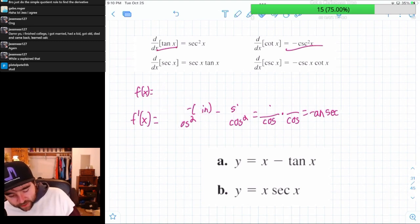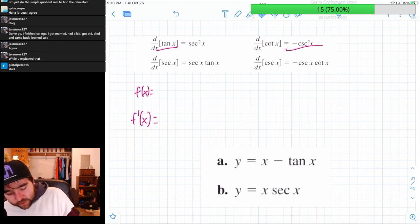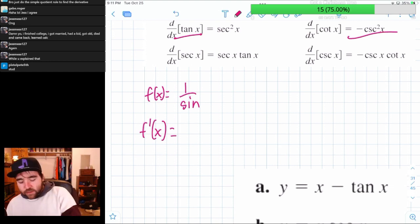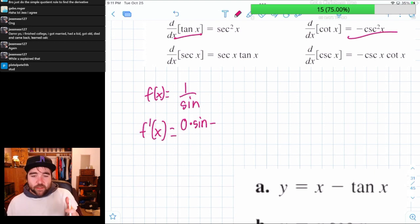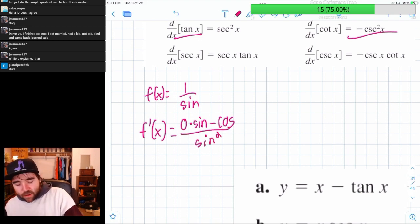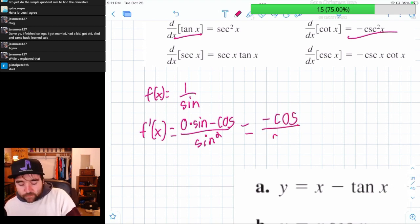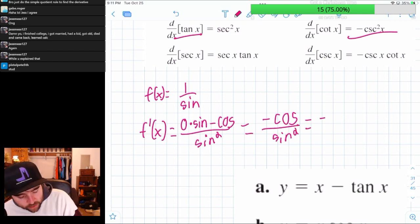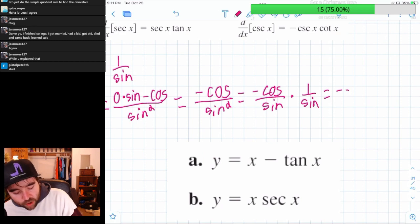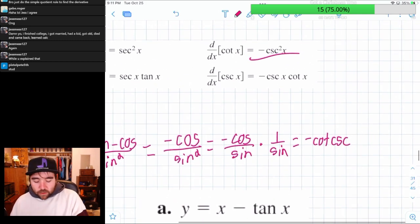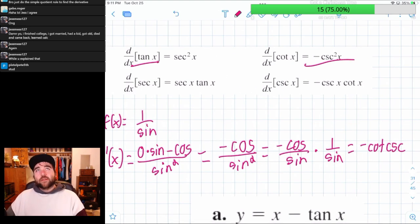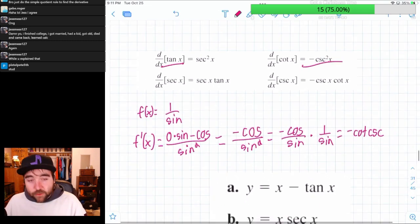Let's do the derivative of cosecant. Cosecant is one over sine. Using quotient rule: the derivative of one is zero, so that term goes away, minus the derivative of the bottom which is cosine times the top over sine squared — giving negative cosine over sine squared. We split that as negative cosine over sine times one over sine, which is negative cotangent times cosecant. The reason cosecant and cotangent go together is because they both have sine on the bottom, and secant and tangent go together because they both have cosine on the bottom.